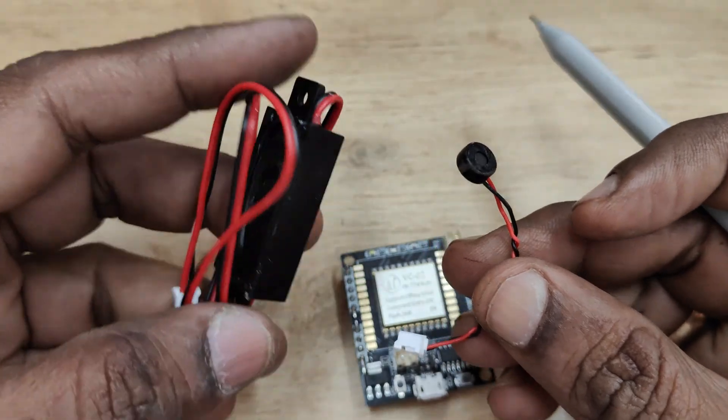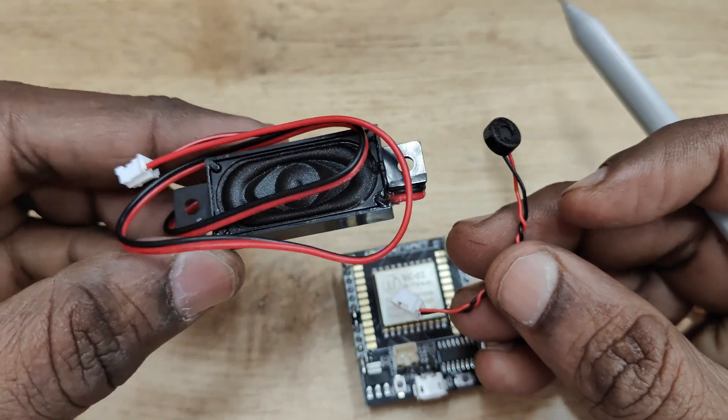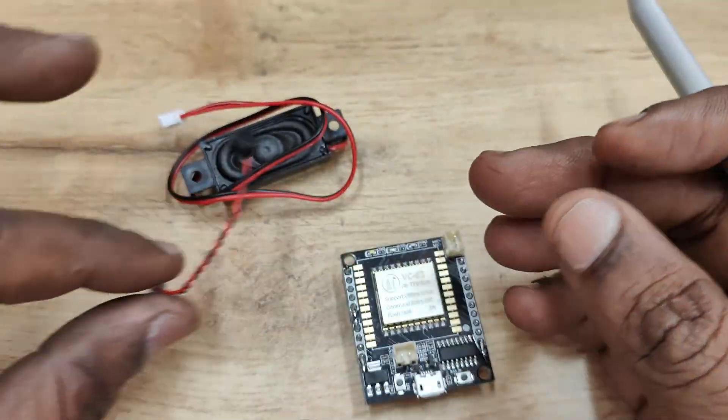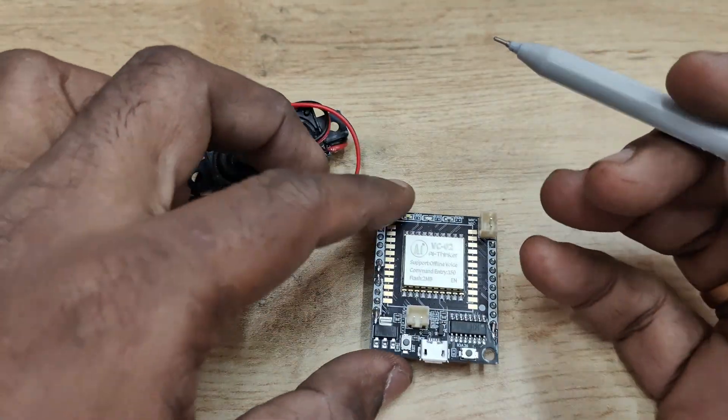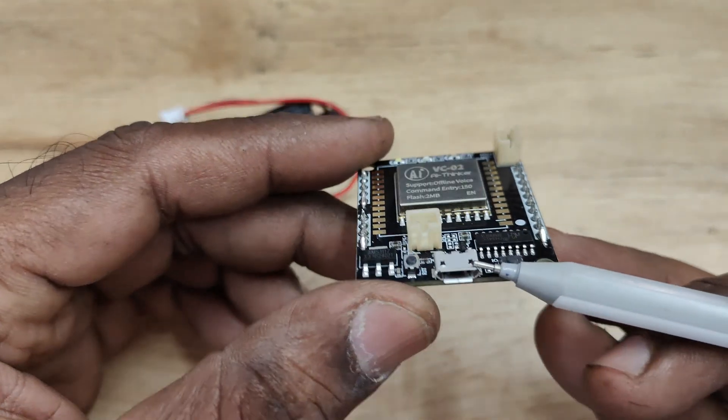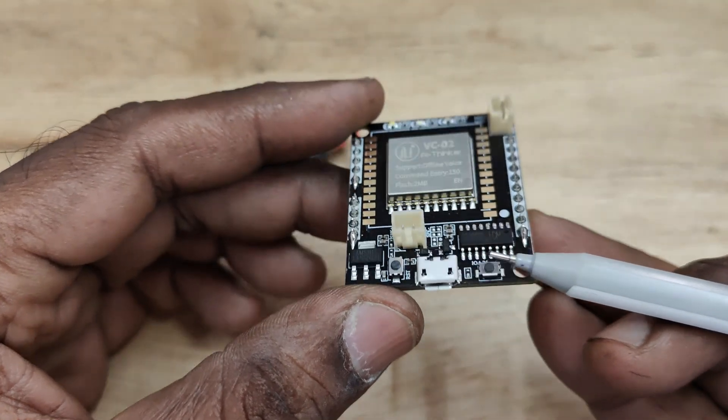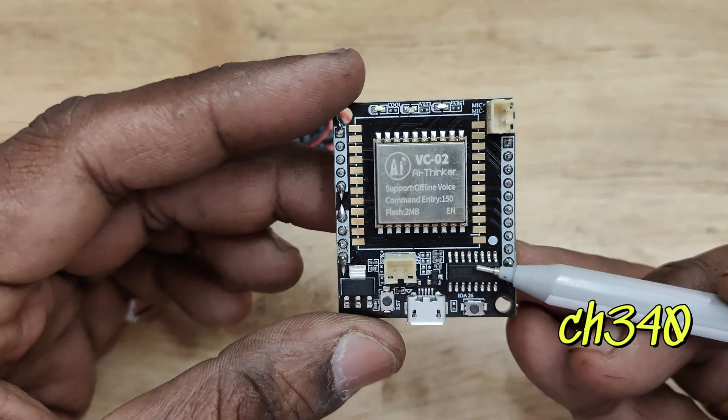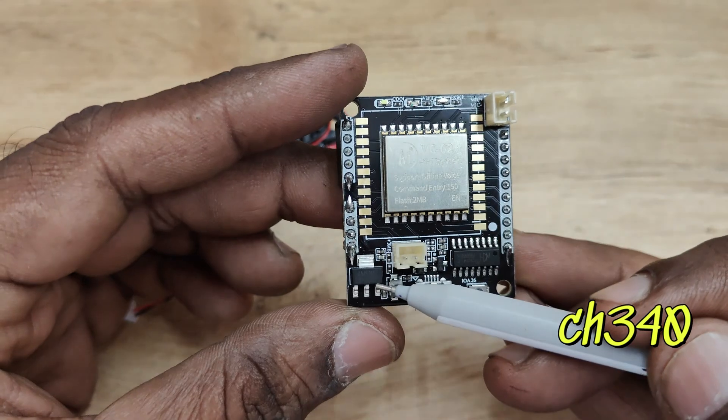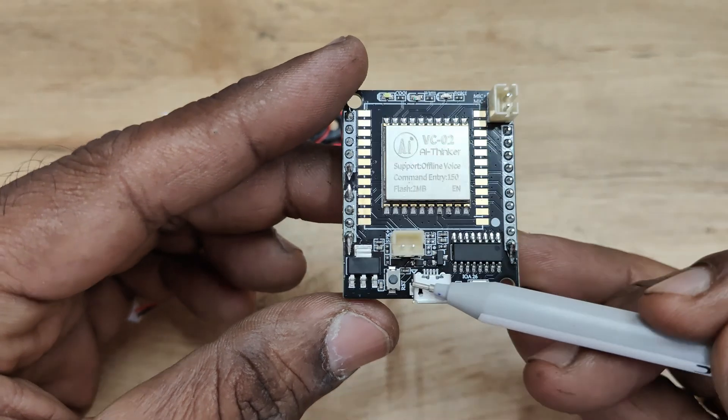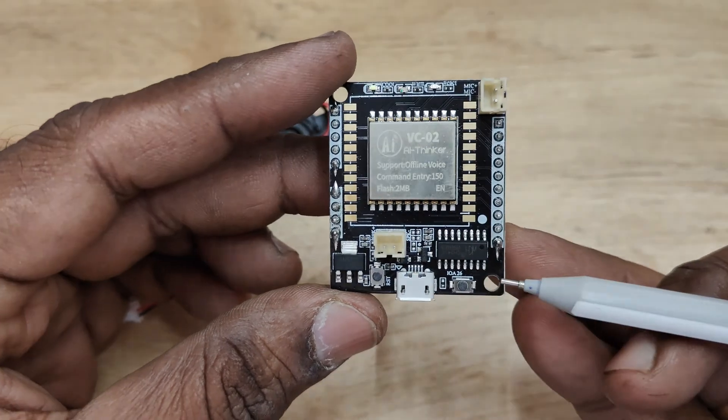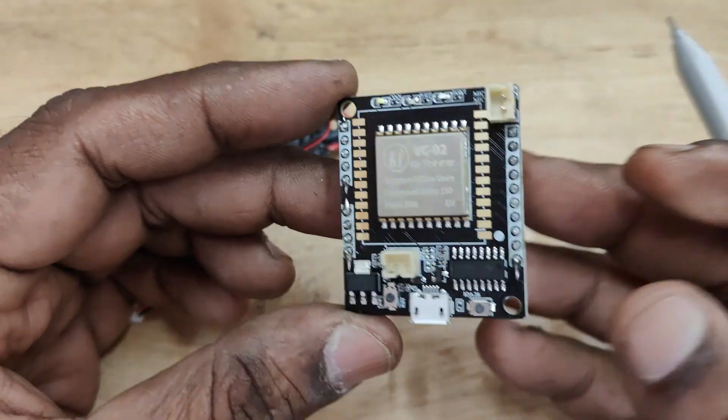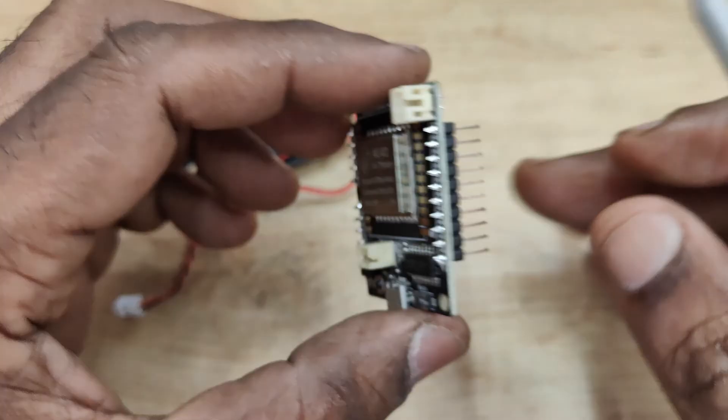This has got a high sensitivity mic and a speaker both are provided along with this VC02 AA Thinker module, and it has got a USB socket and a CS340 IC for downloading firmware and it has got a reset button.